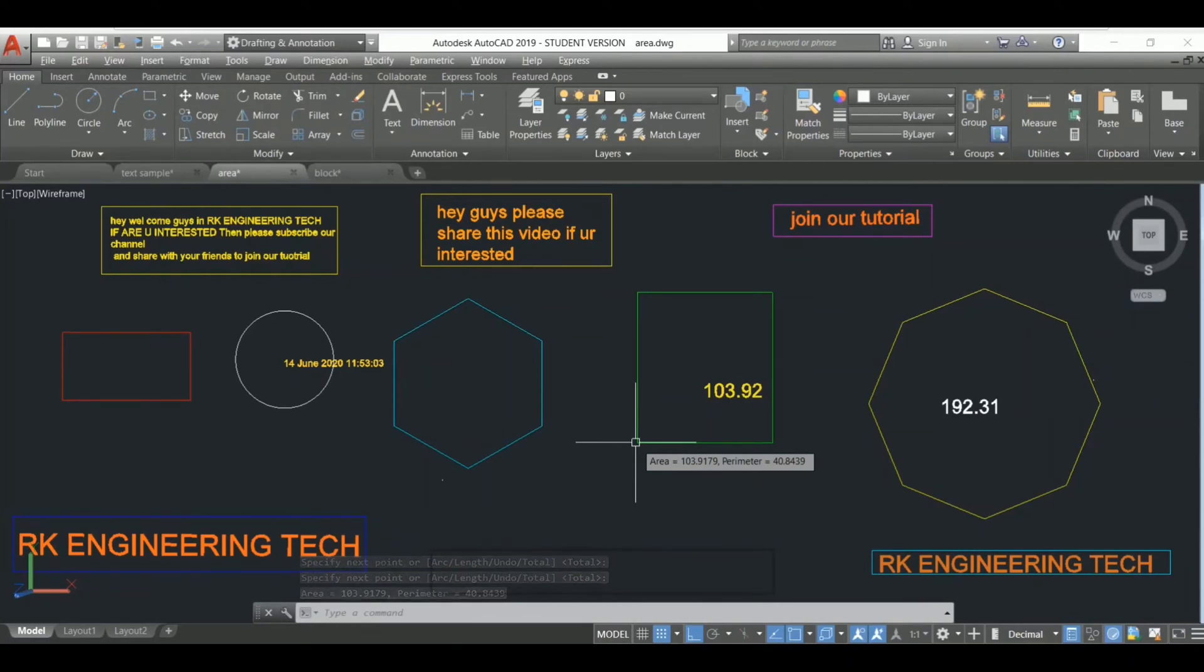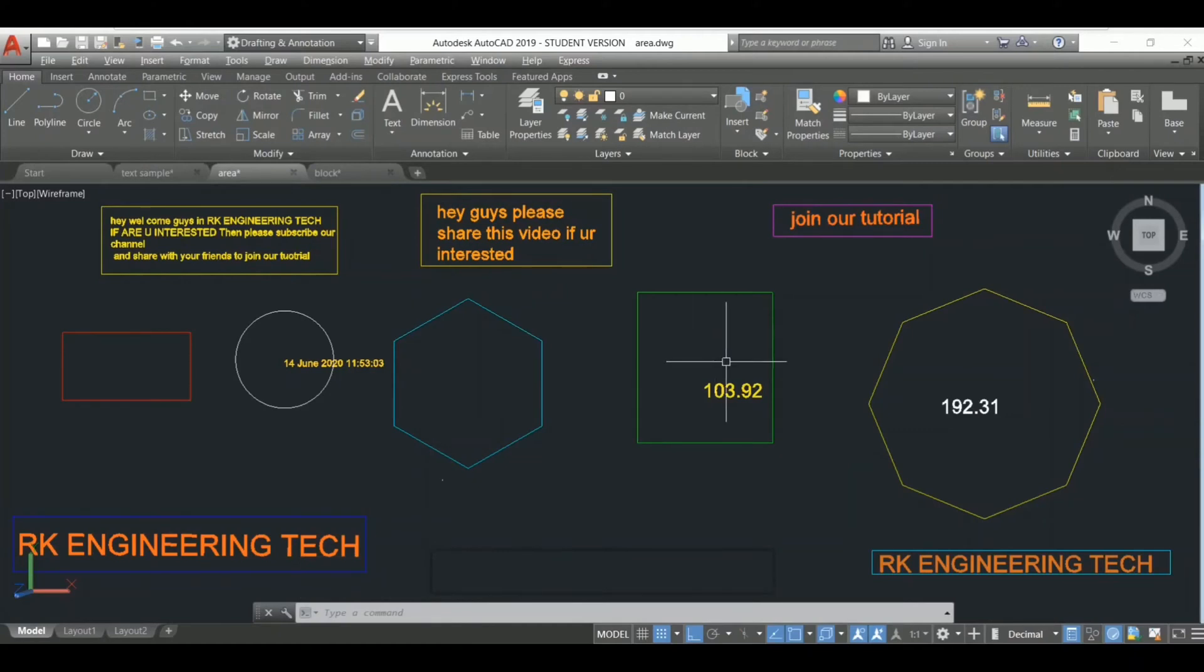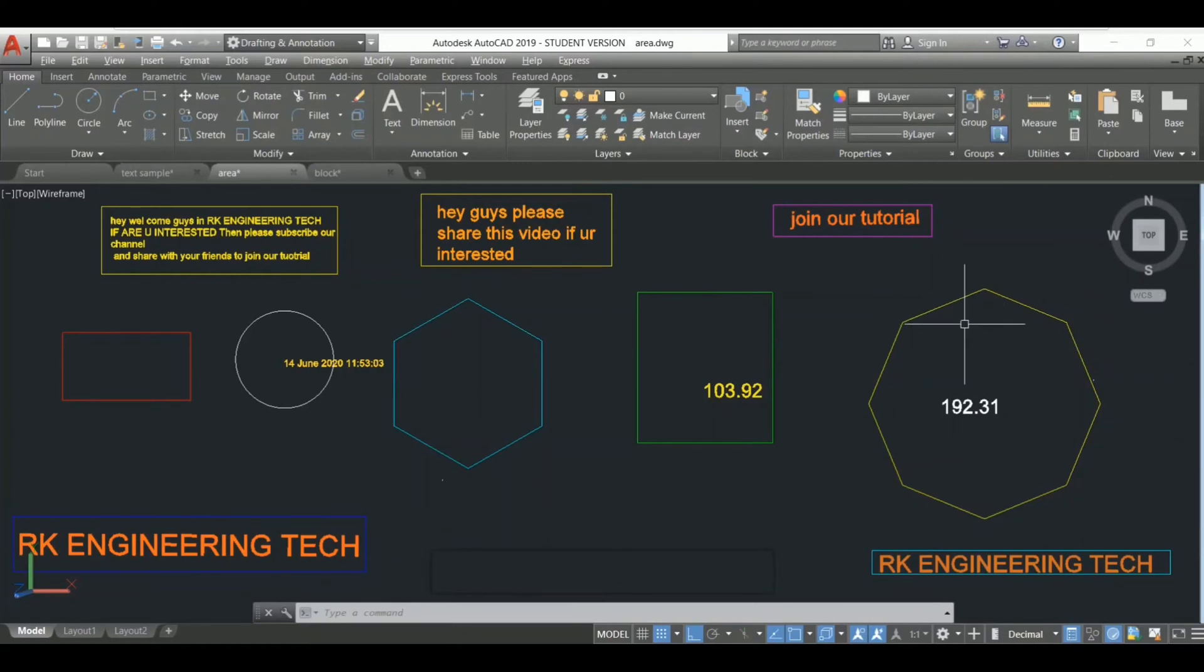the way to find the area and perimeter of any object. But when you apply the same method for this object, you're gonna face difficulty.